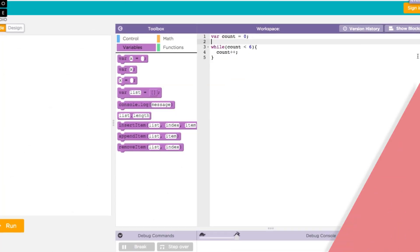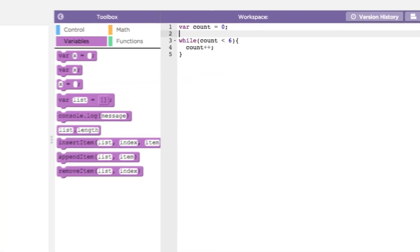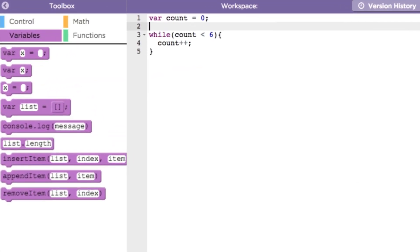First, we can make a while loop to run a specific number of times by using a variable called count. This loop will run six times.